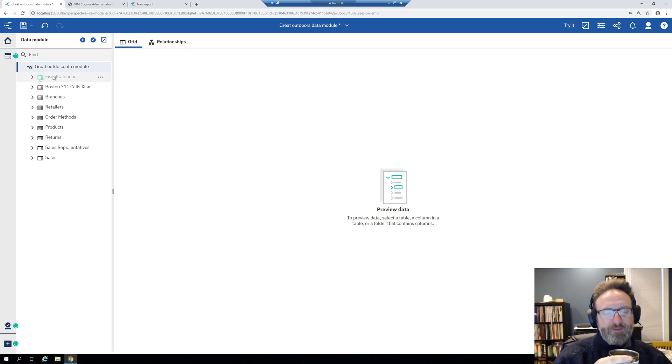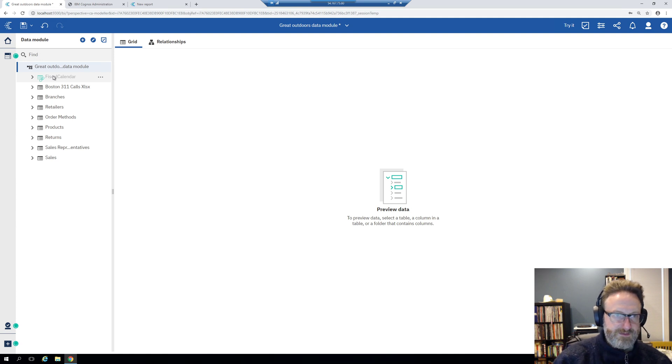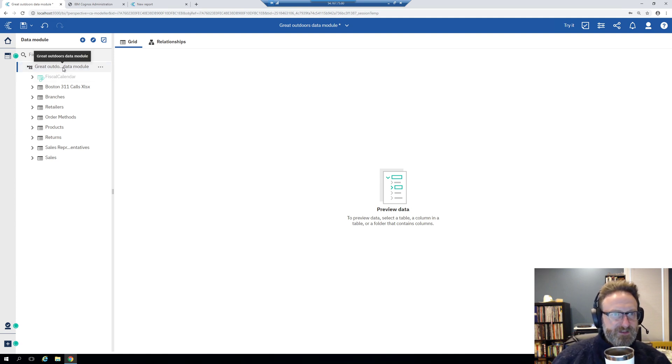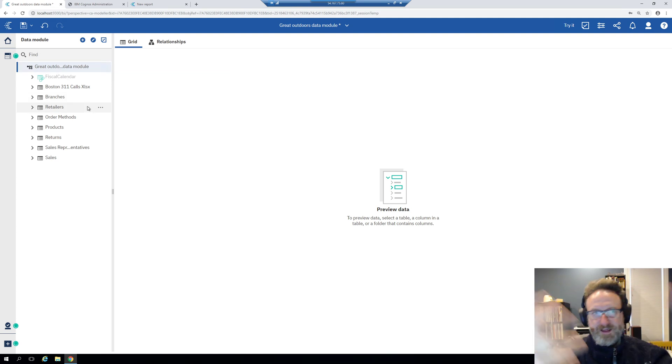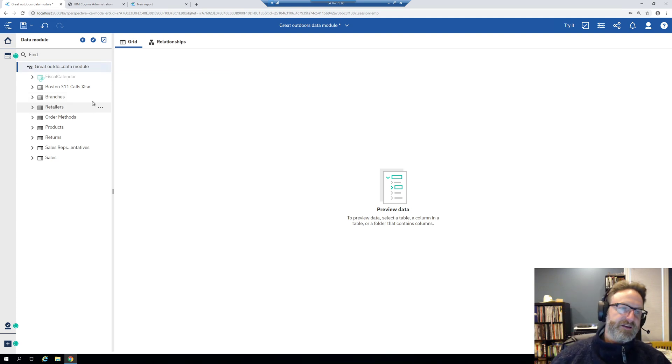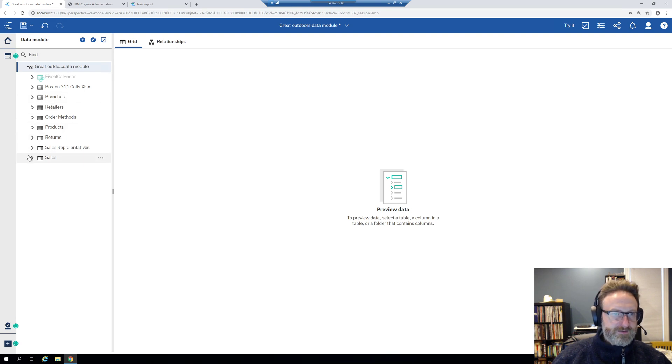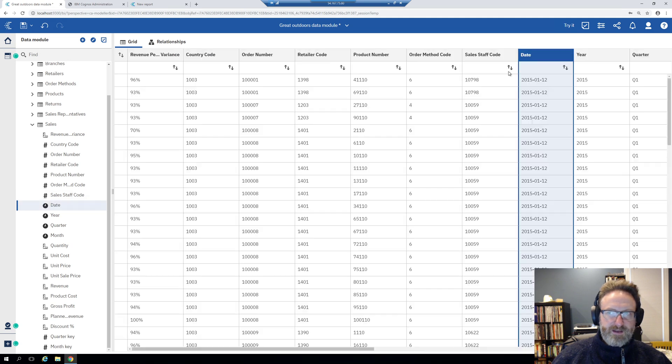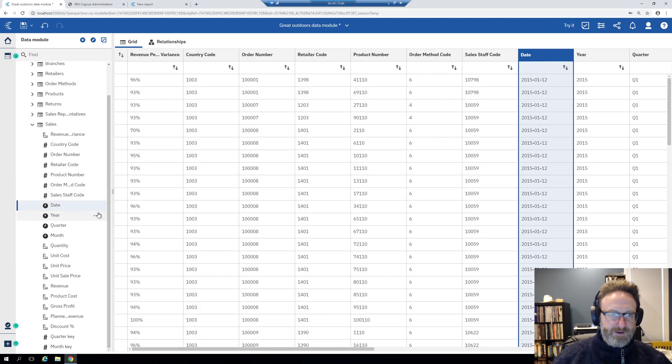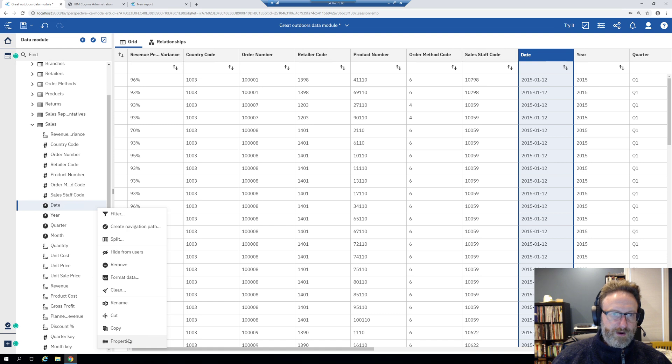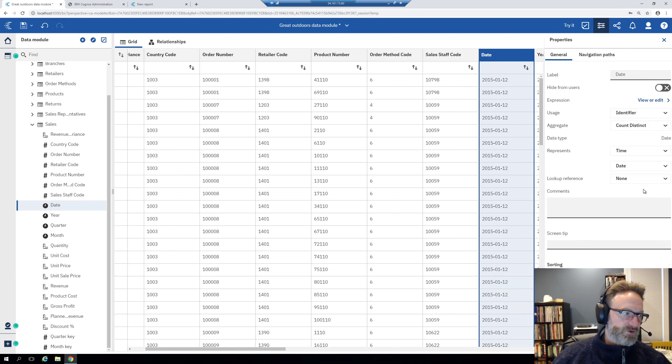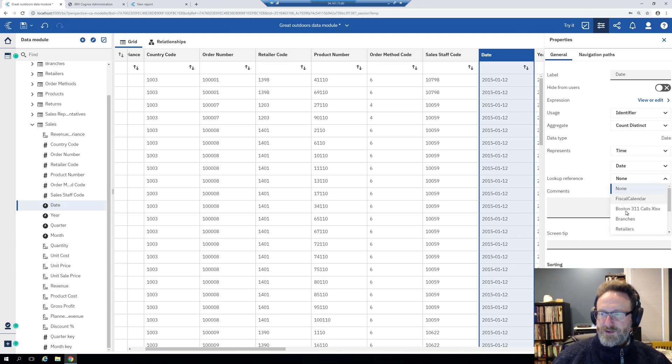And at that point it adds the fiscal calendar in as a linked table. The fiscal calendar you'll see is right there. And then once the fiscal calendar is added in, that's when you can go through and say, let's look at the sales date. And then you're going to want to look at the properties. So click properties, which will open over here. And then it's the lookup reference is what you're looking for.